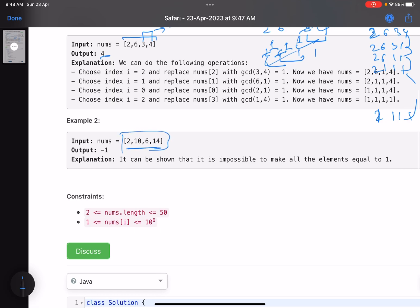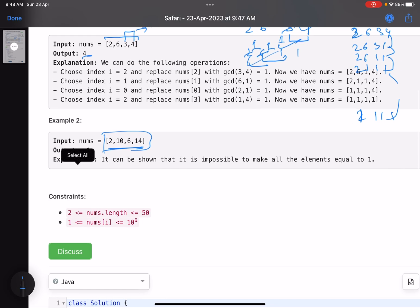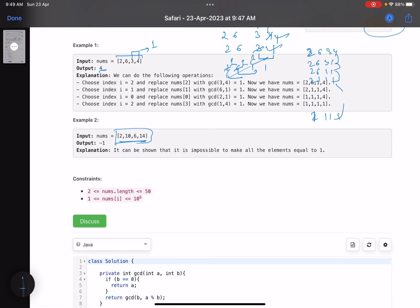For the second example with four elements [2, 4, 6, 8], irrespective of whatever combination you choose, you will not be able to find a configuration where every element becomes one. Hence the answer is minus one in this case.